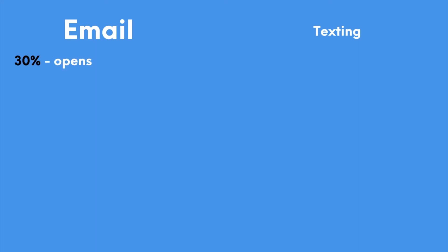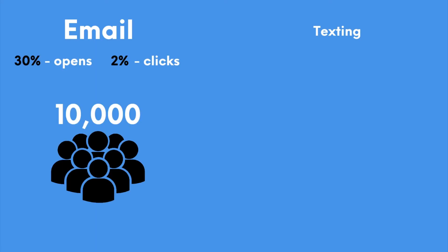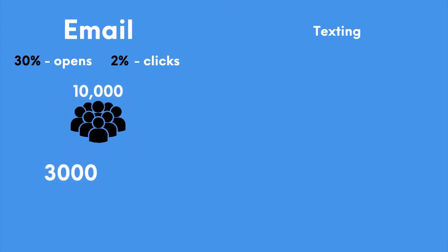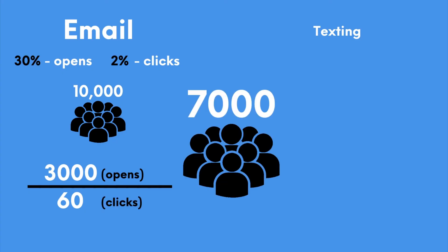So let's just look at the average email numbers that we're seeing. So 30% opens and 2% clicks. If you had a segment of 10,000 people to send this promo to, that's only going to be seen by about 3,000 people and 60 or so are going to click. The other 7,000 are pretty much blind to the entire offer.